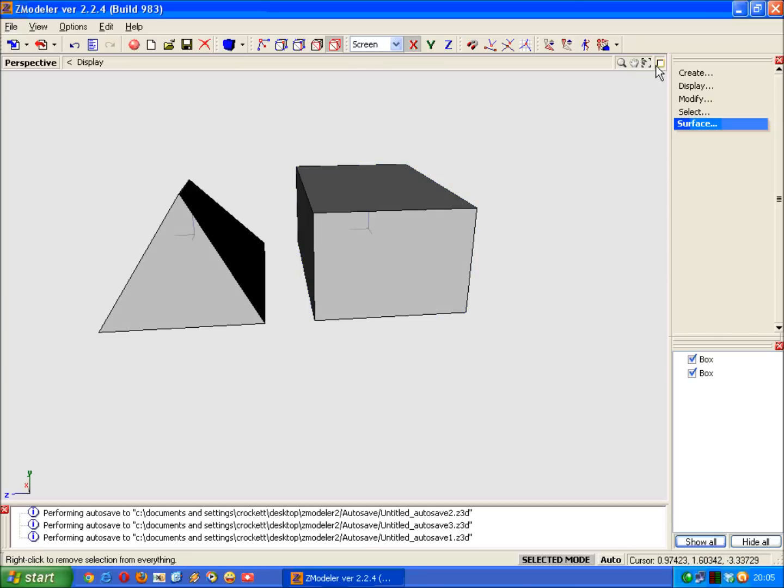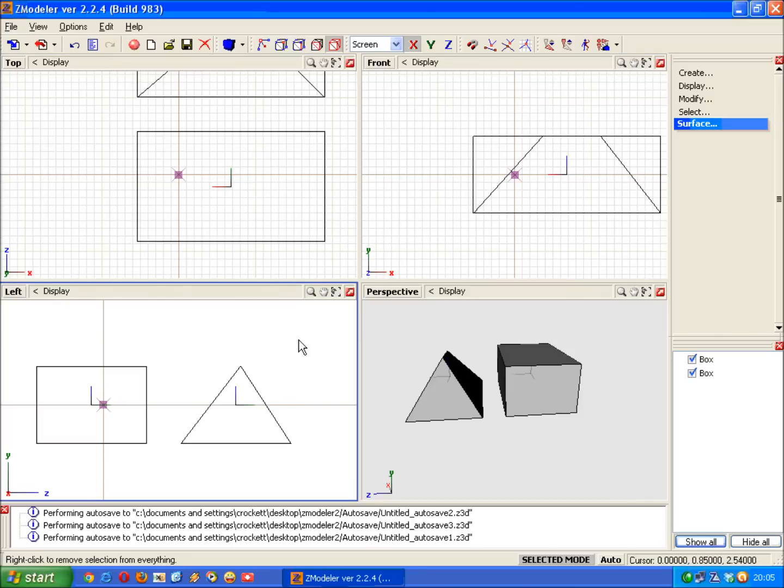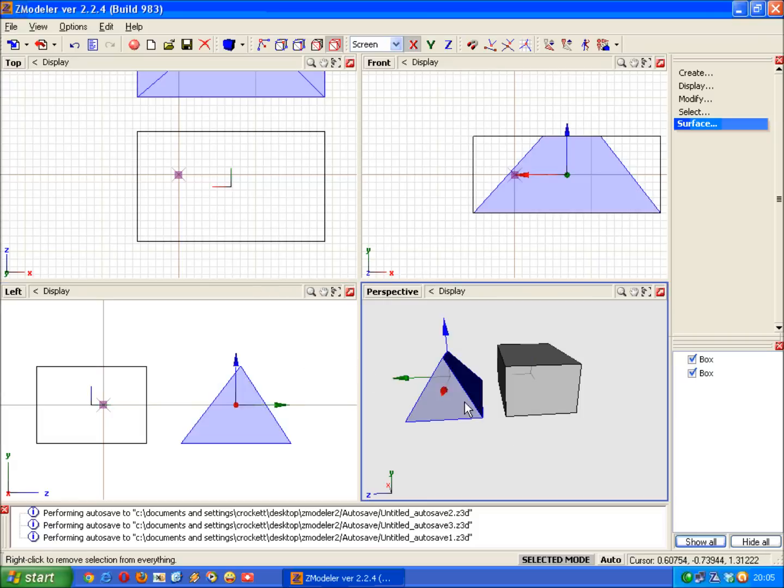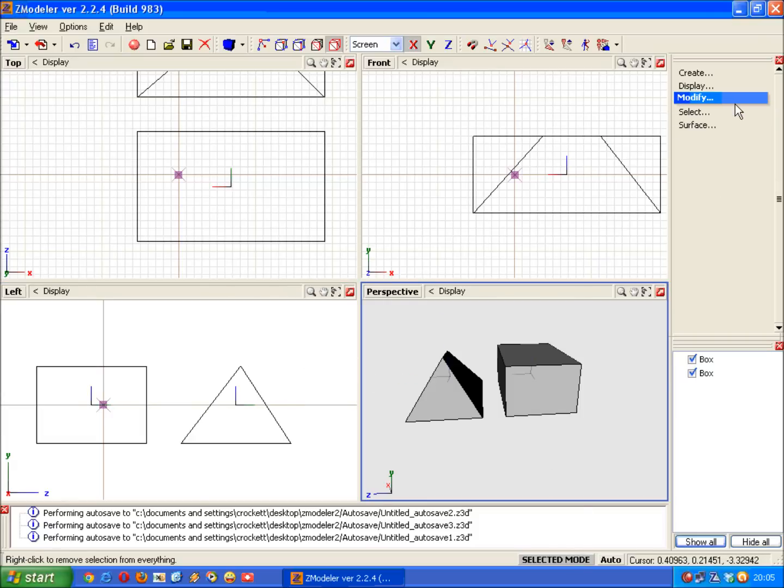Okay, let's have a look. What you're going to have to do in this tutorial is to learn how to manipulate vertices and how to use the selected mode and using the Select, Modify and Move commands from the menus.